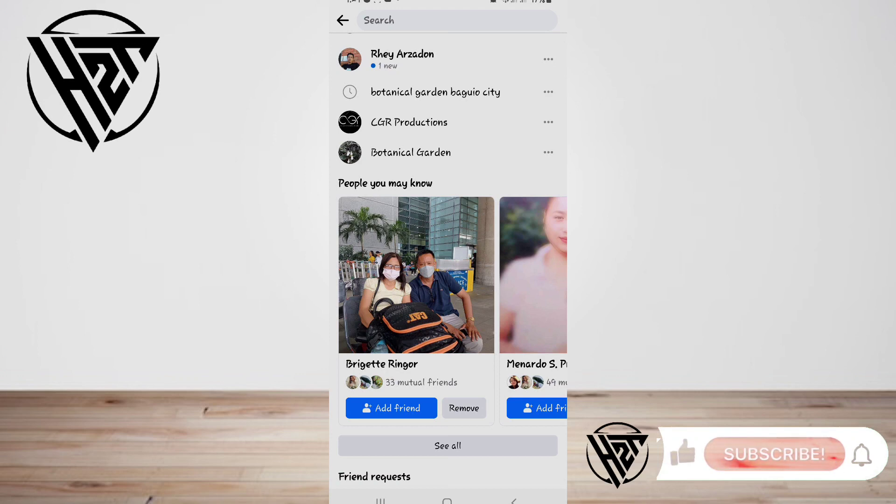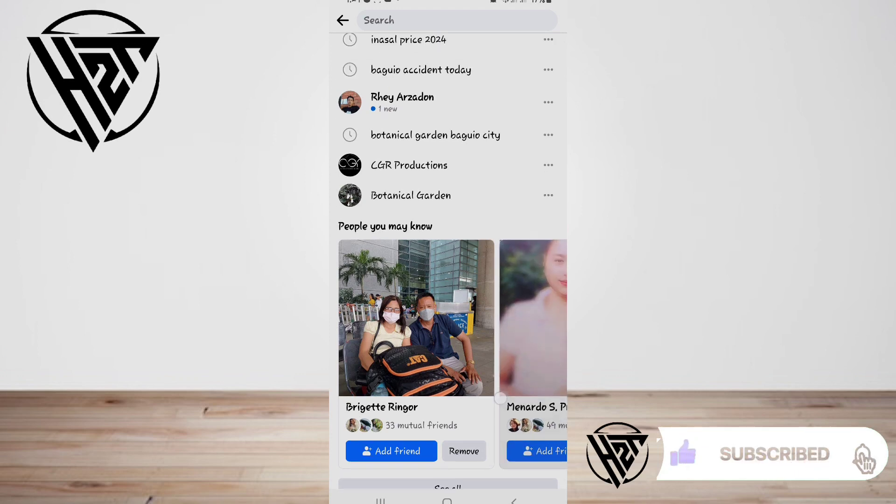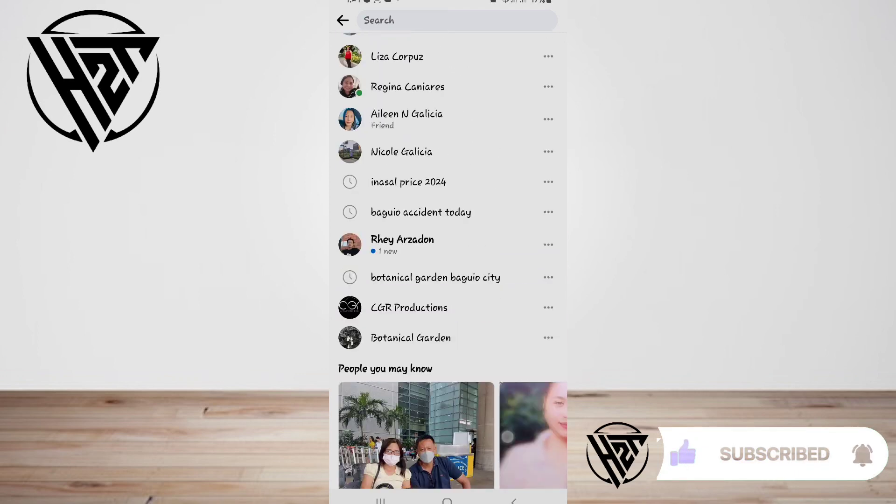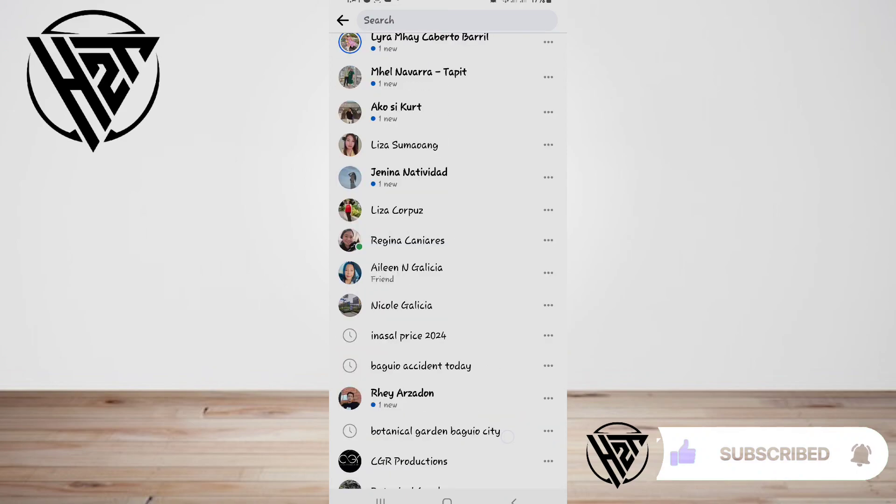And that's all. Thank you guys for watching these videos, and see you guys for the next videos.